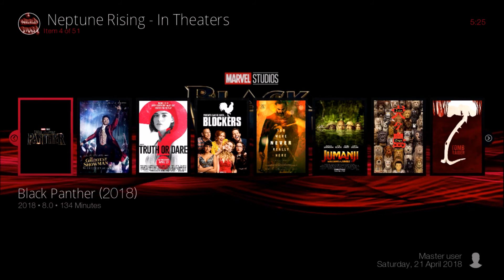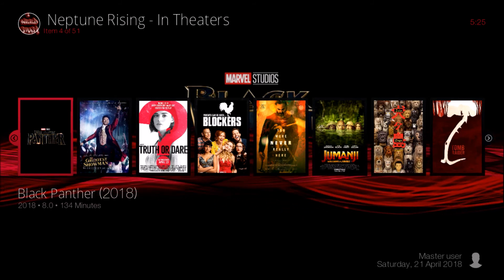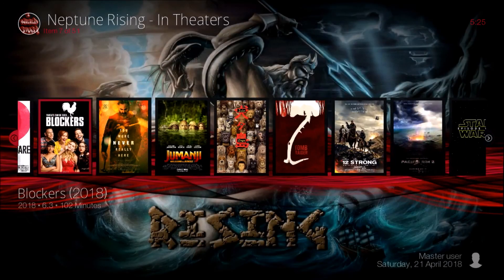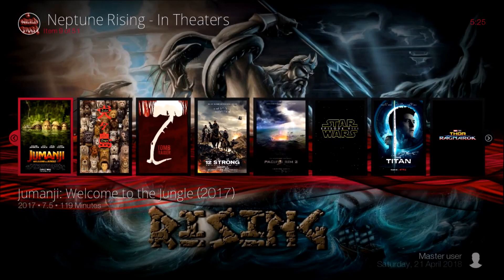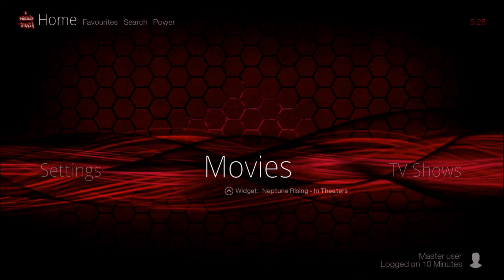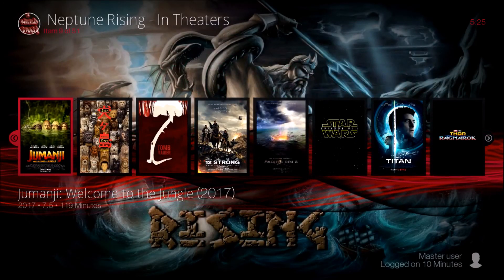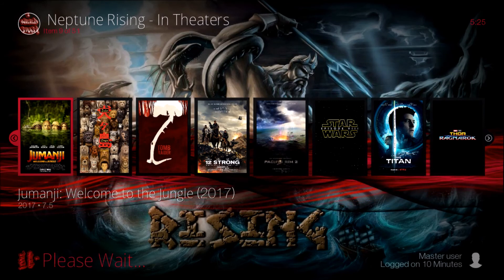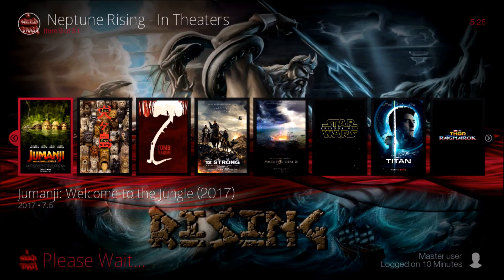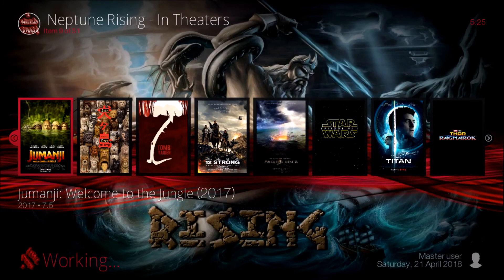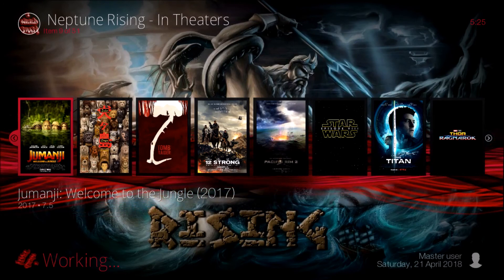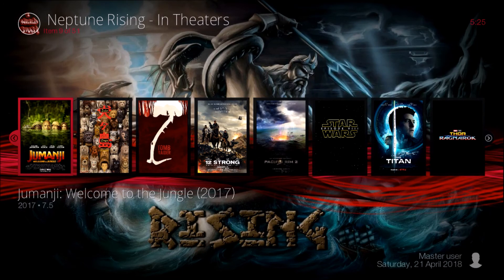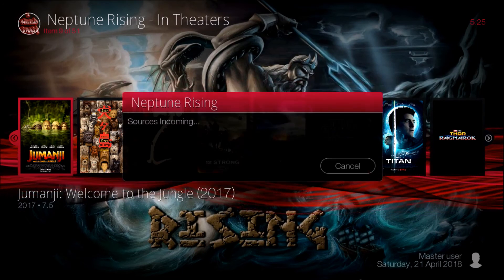I'm just going to click on a movie. Let's do Jumanji. This movie is pulling from the add-on Neptune Rising.